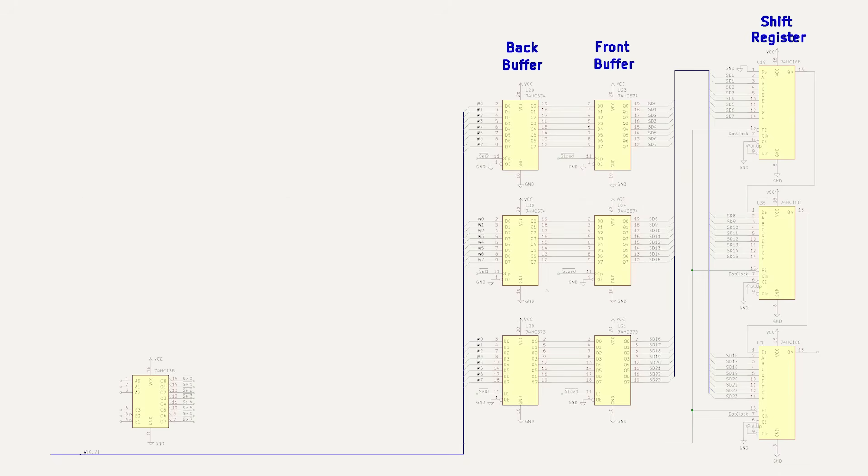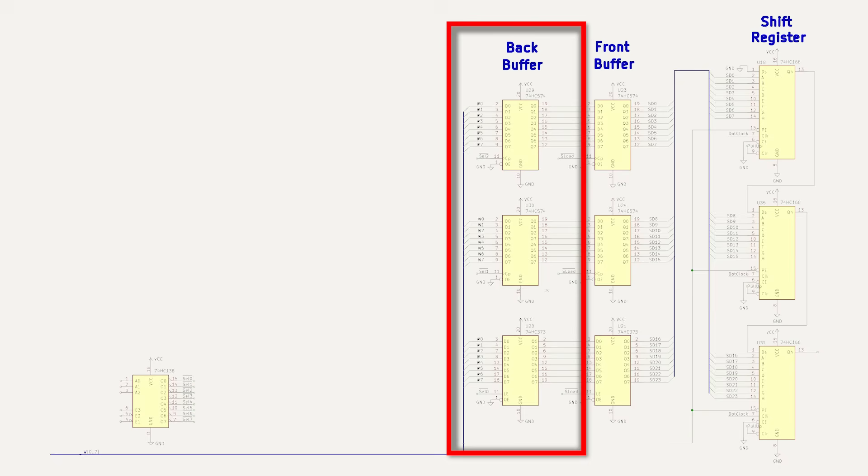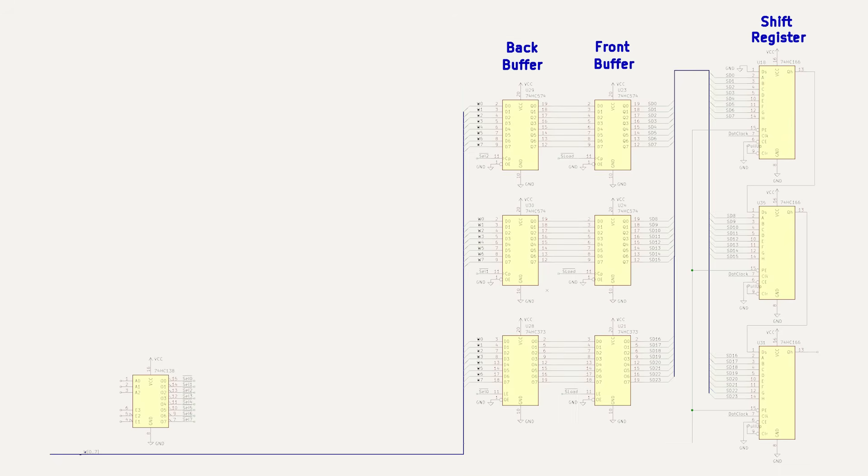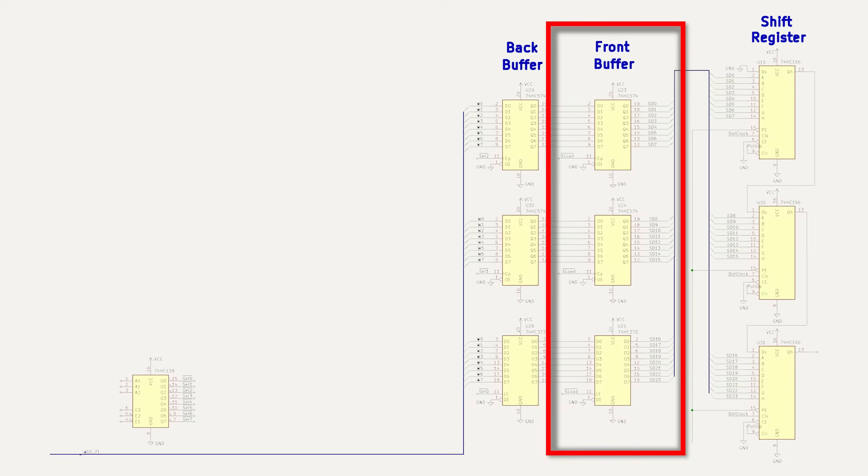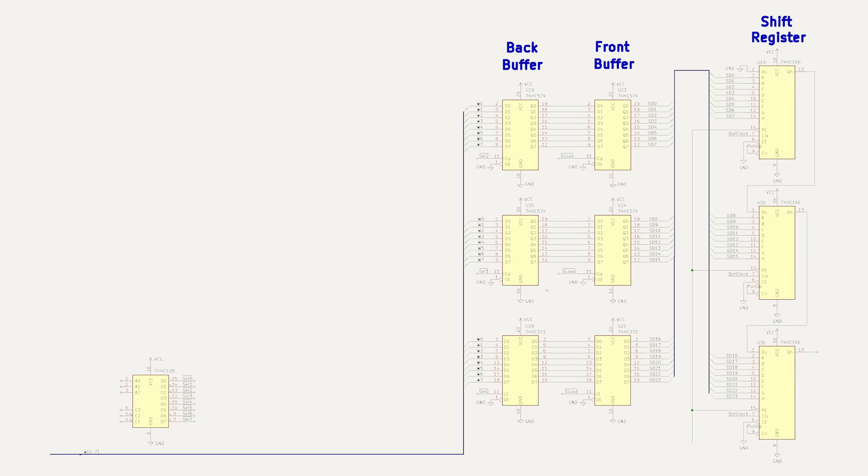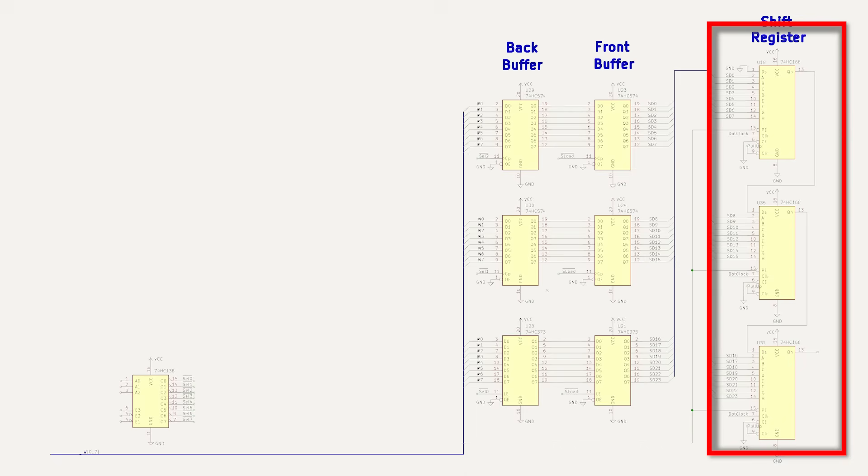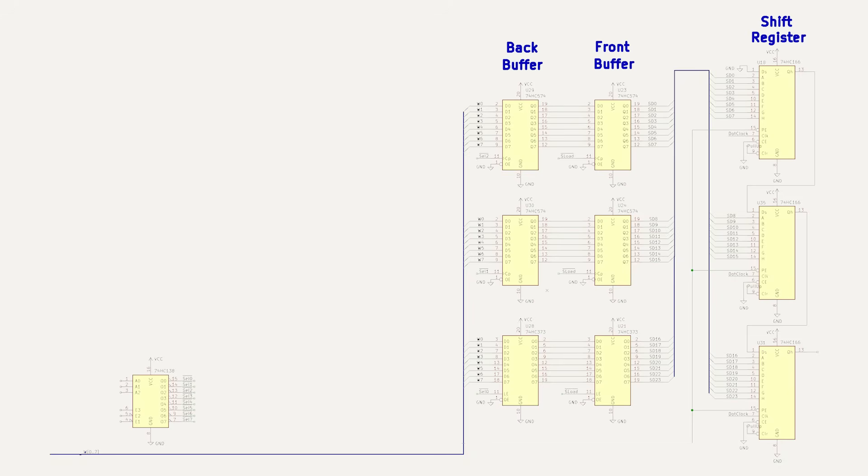So to summarize, here's how the system works. We have a back buffer which the sprite controller can write to at any time. Then at the end of every second VGA scanline, which is equivalent to every single Commodore 64 scanline, the data is copied from the back buffer into the front buffer on horizontal sync. Finally, at the exact screen pixel where the sprite starts, the data is copied from the front register into the shift register, serialized, and sent to the display. At all other times, the shift register should be outputting a zero.